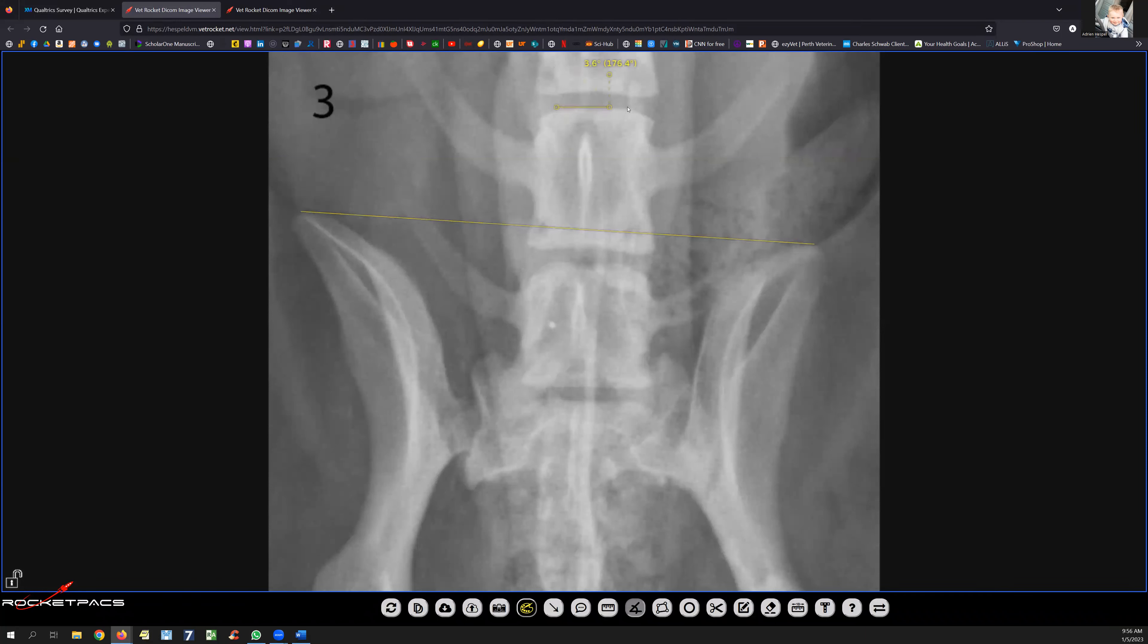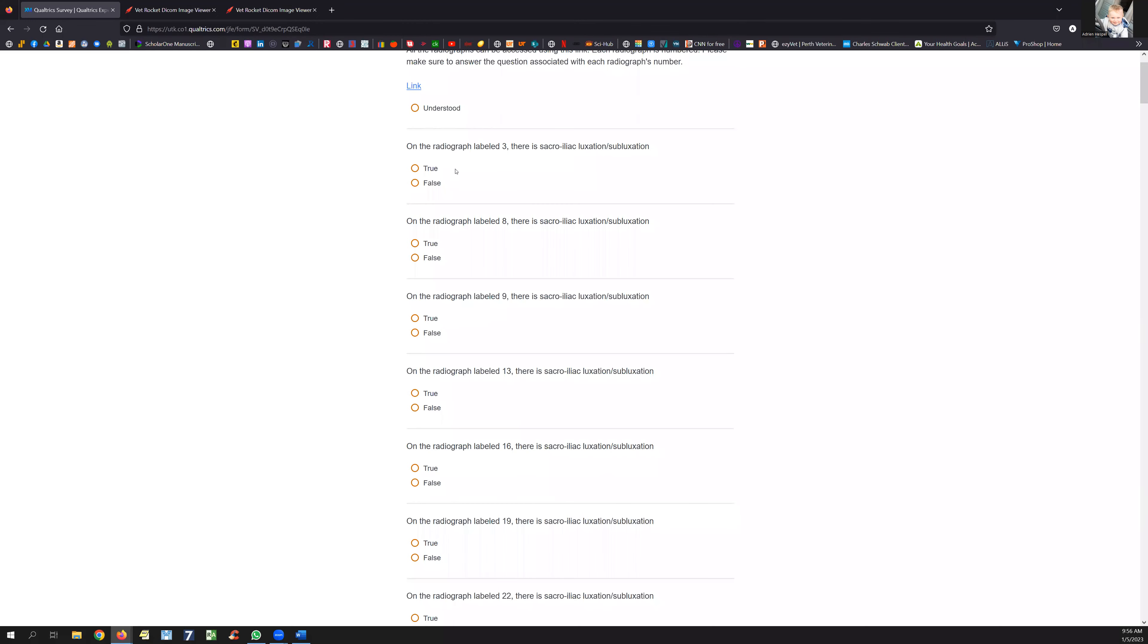So L7, L6, cranial end plate of L6, as parallel as I can do it. And I'm going to record that number, and that's the number I would put in the question.